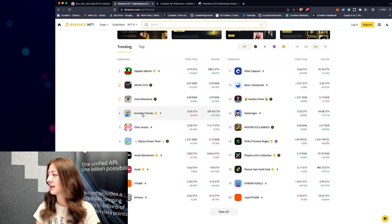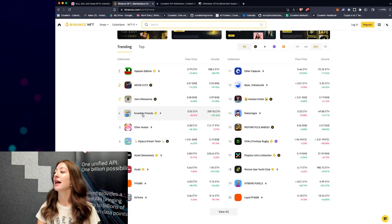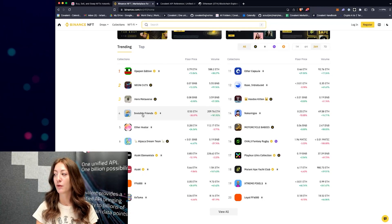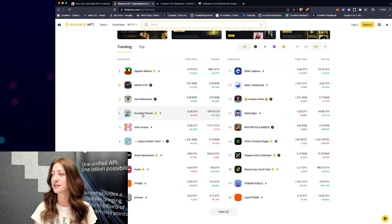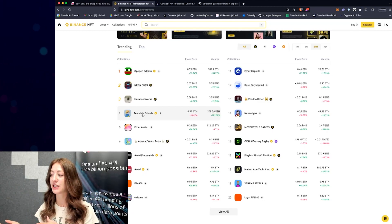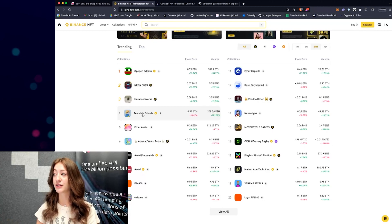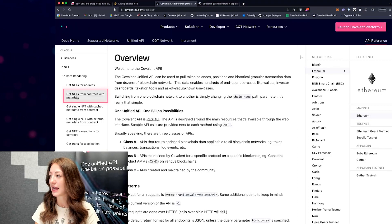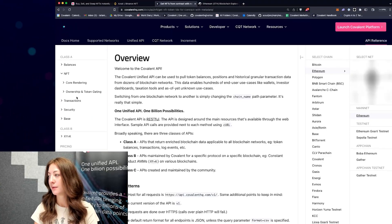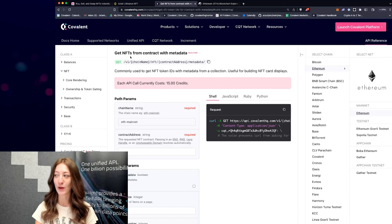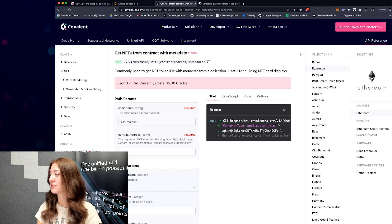Clicking into Azuki takes me to a page with a grid of NFT cards that have the asset, the token ID, and the listing price. We won't be able to fetch the listing price because it's actually not on-chain — it's just stored on the marketplace. Until there's a sale recorded on the blockchain, we won't have that data since we only do on-chain data. The endpoint we're looking for in this case is Get NFTs from Contract with Metadata.